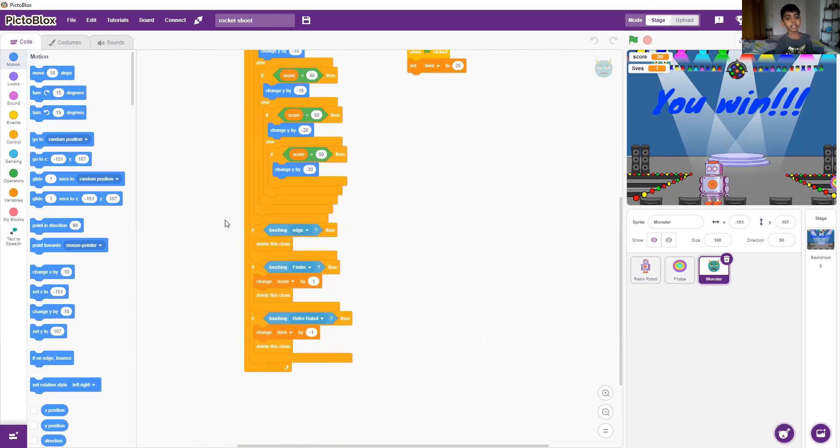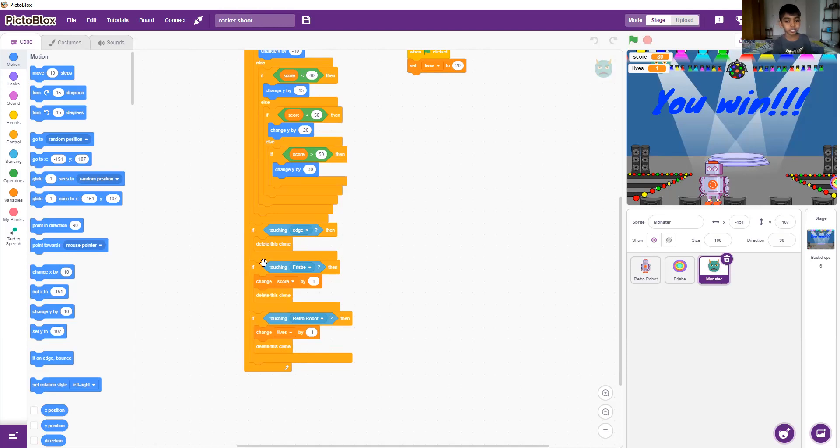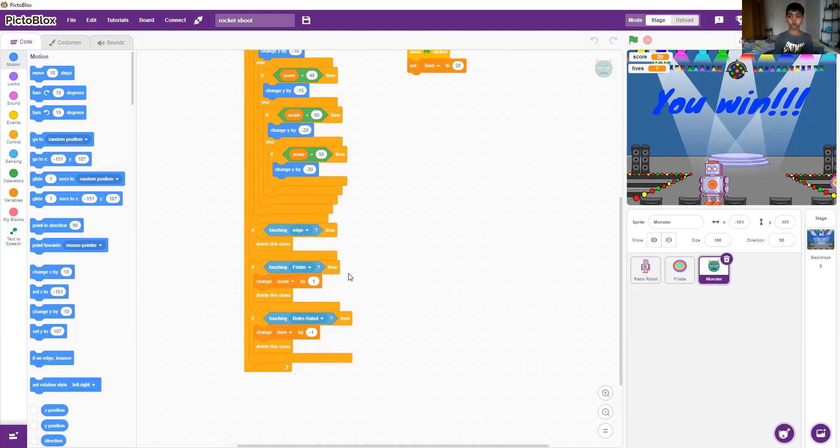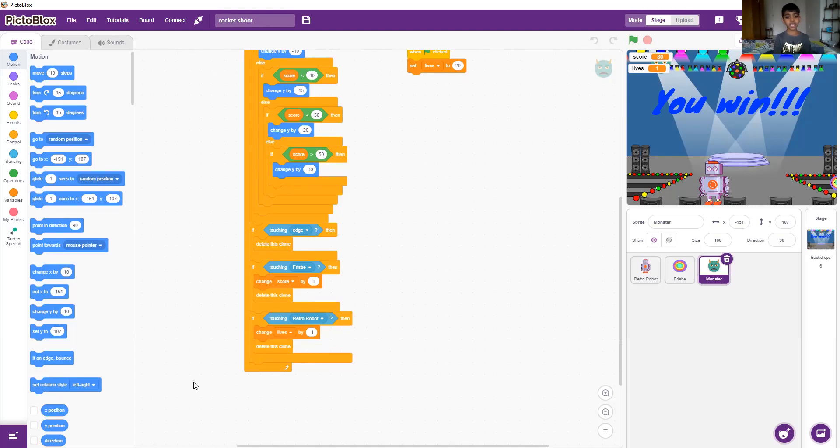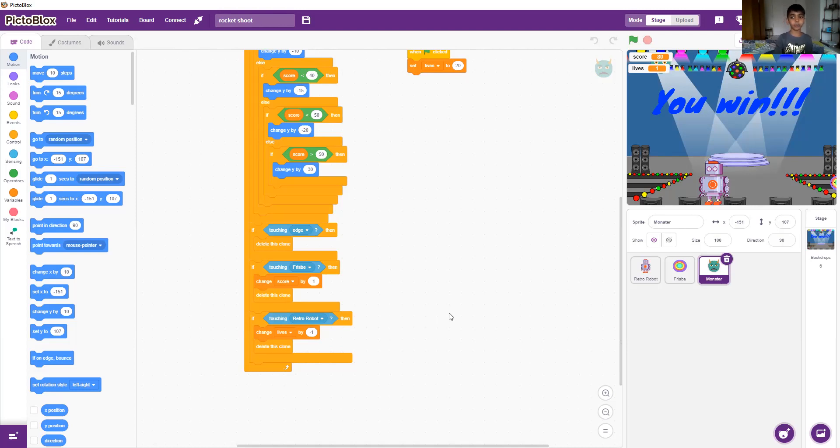And if it's touching edge then it'll delete the clone. If it's touching frisbee then it'll change score by one. If it's touching retro robot then it'll change lives by minus one and then delete the clone.